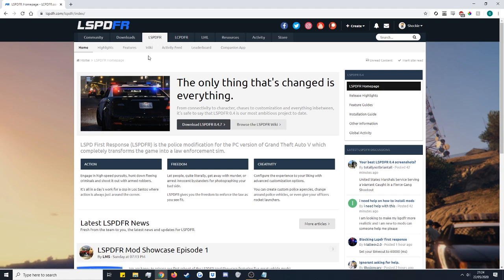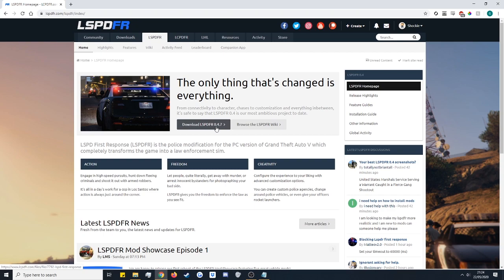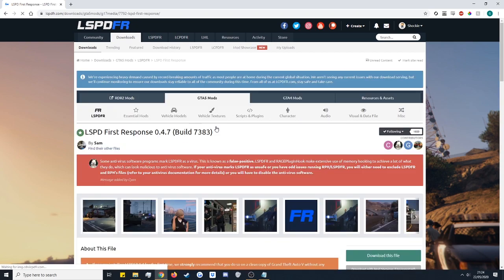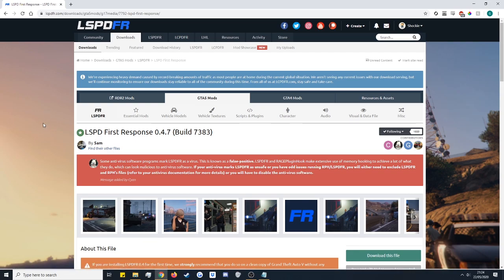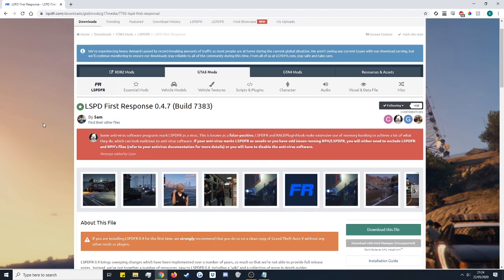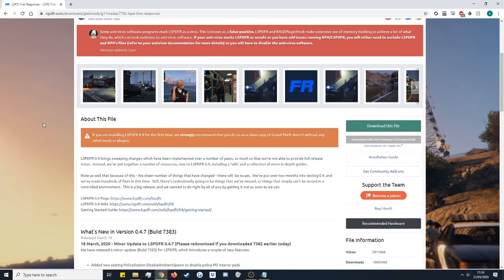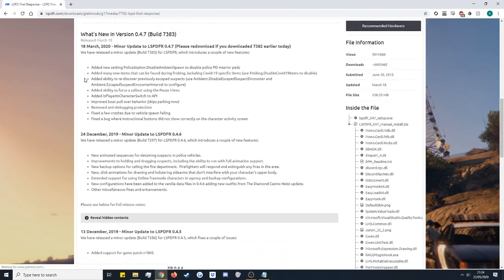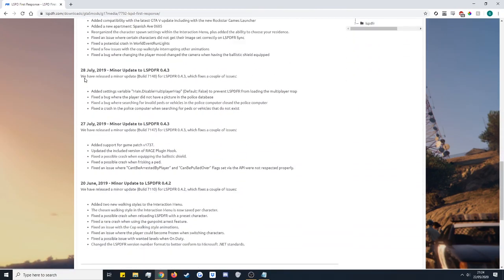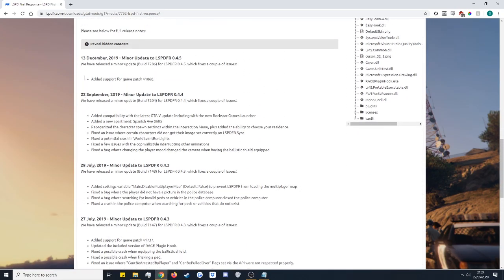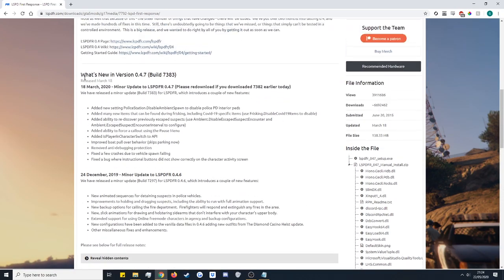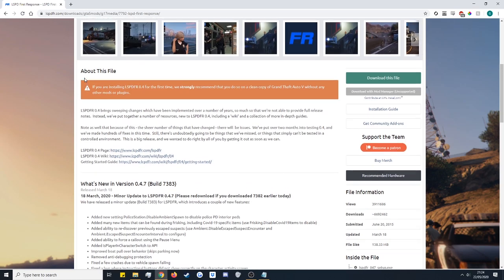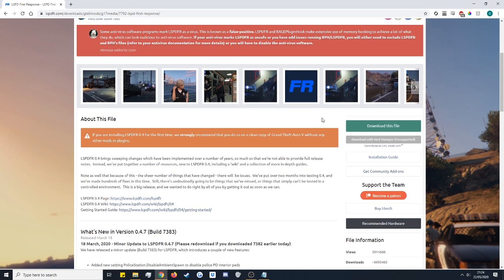This just brings us to the main page for that mod and then just in the center of the screen there's that download LSPDFR. That's the latest version so go ahead and click that. This will then take us to the downloads page for the mod. So here we've got all the information about the mod, all the change logs and everything. On the right hand side just at the top it says download this file. We're going to go ahead and click that.